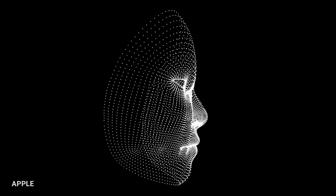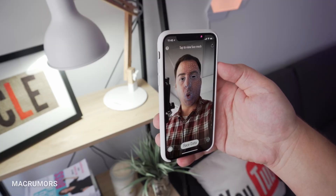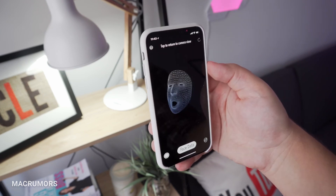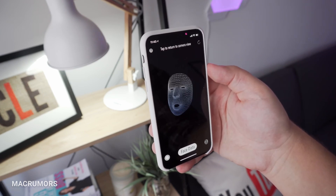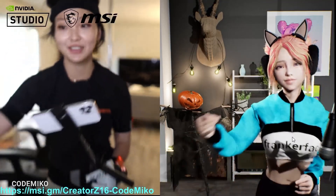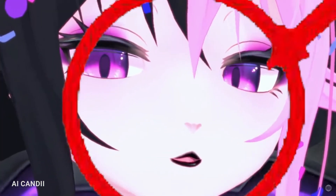The front-facing cameras on some iPhone models also come with an infrared TrueDepth camera, which builds a 3D model using a different mesh approach than LiDAR. This is what some VTubers use, along with Apple's ARKit, for more accurate facial tracking.